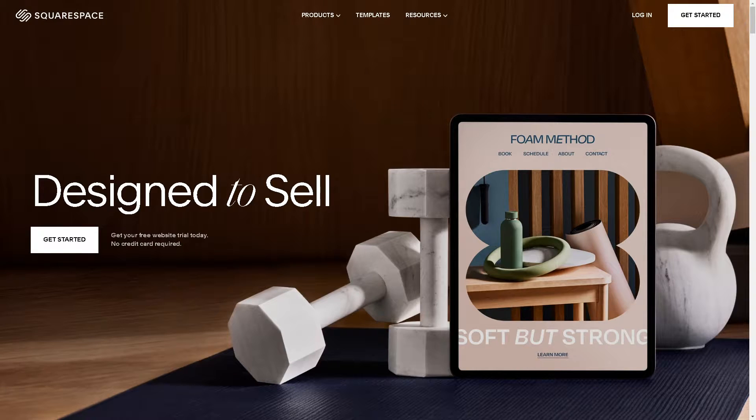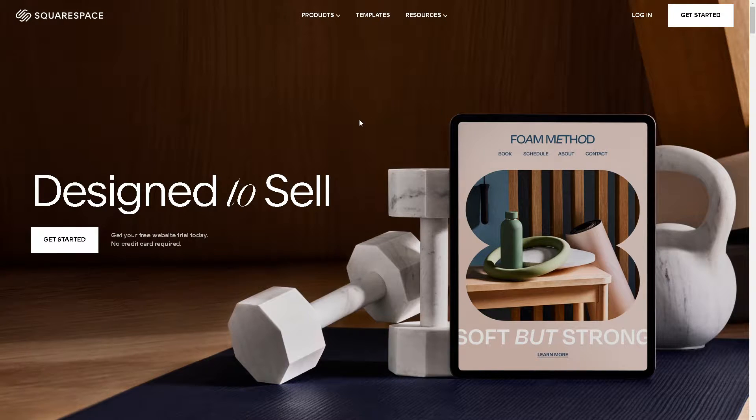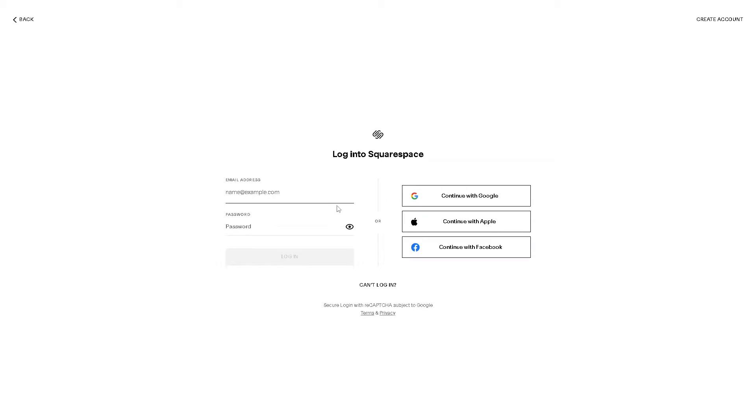Now the first thing you need to do is to log in using your credentials. If this is your first time here on Squarespace, you might want to click on the Create Account option in the upper right corner.